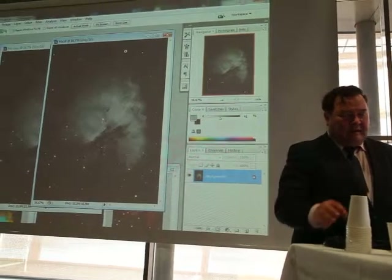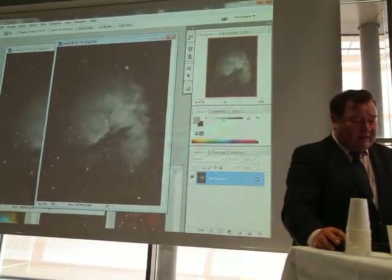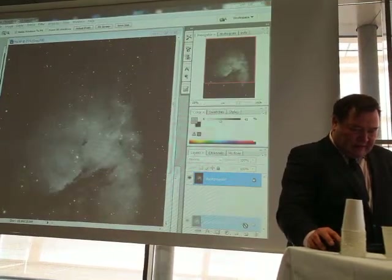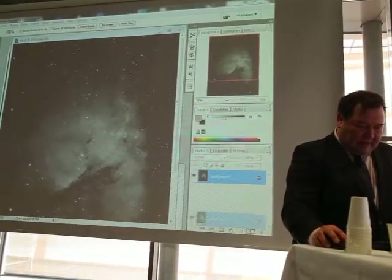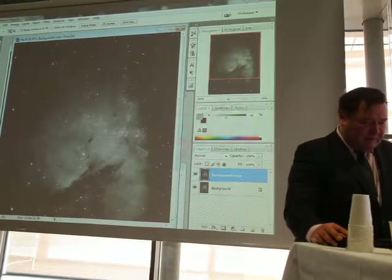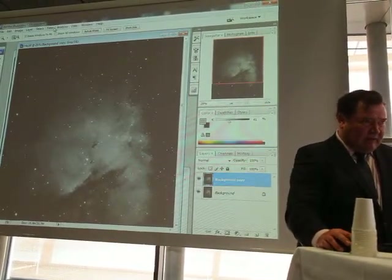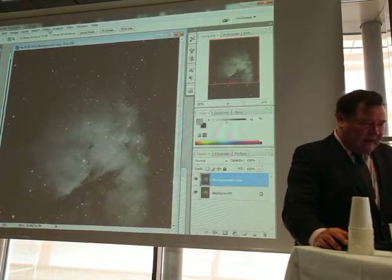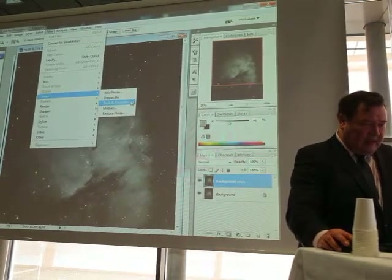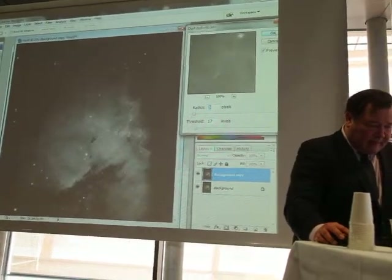I'm using Photoshop, but it's not necessary. I make the second layer for this, and now — even if you have done this many times — I do it from scratch. I'll explain why every step is done. I'm using Dust and Scratches filter for the star removal.